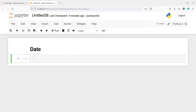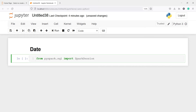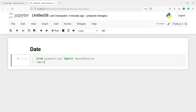In this video you will learn about date functions in PySpark. Let's import SparkSession: from pyspark.sql import SparkSession. This will help us to create a Spark session. We will also import pyspark.sql.functions as F.